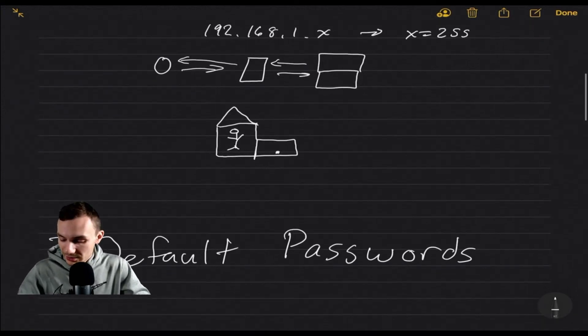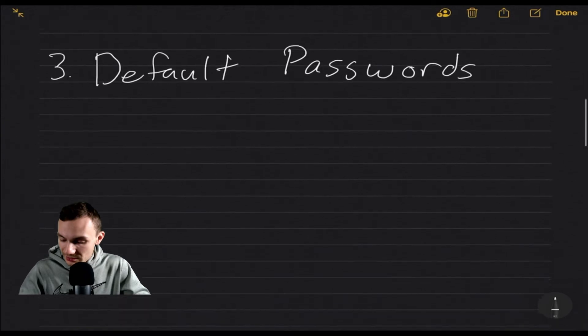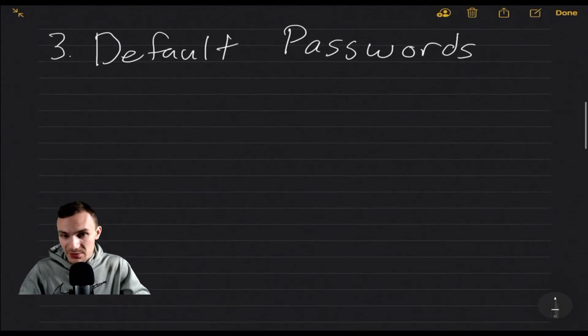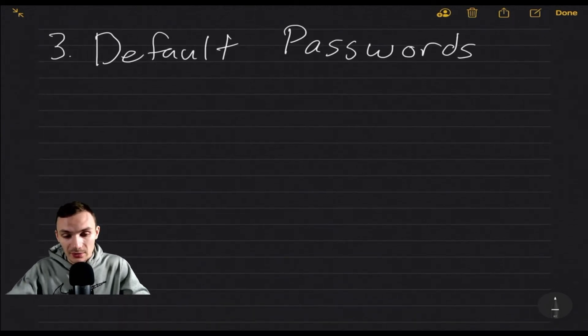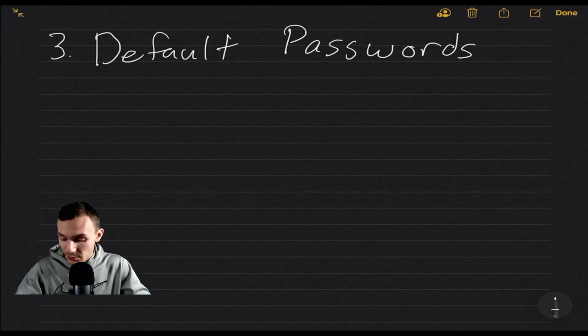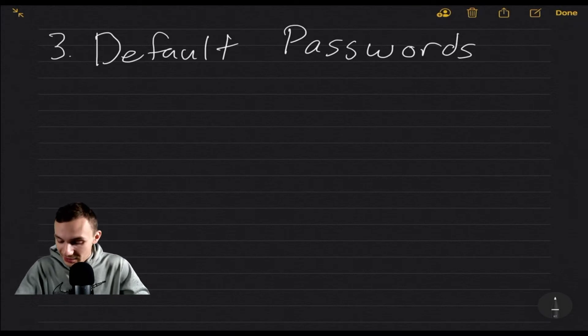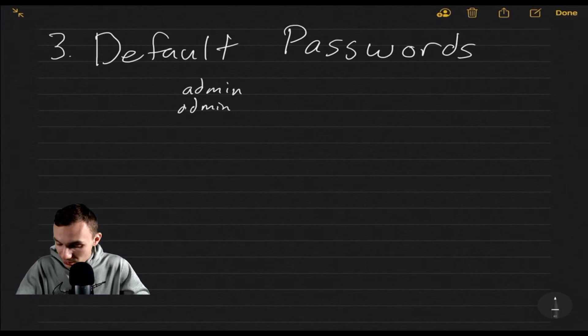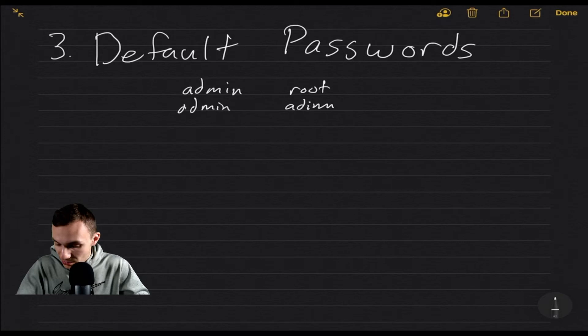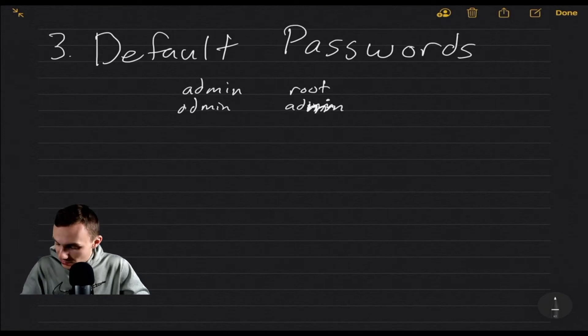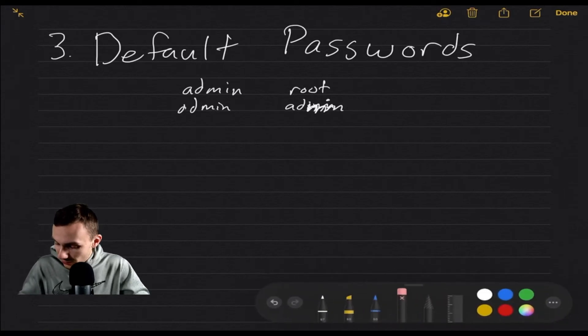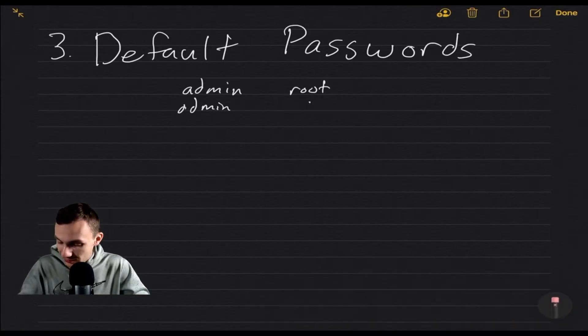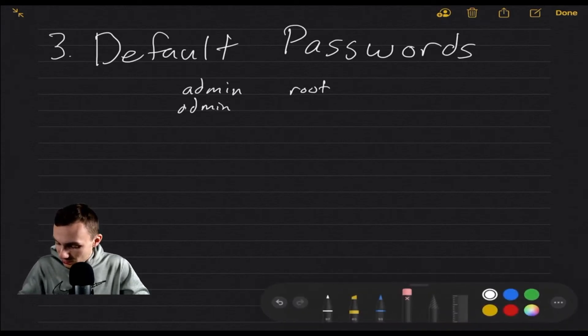Reason number three: default passwords. So this is a classic one where everyone knows or at least in my world everyone knows that your default logins, some of them are admin admin or root admin, whatever flavor you want to choose.